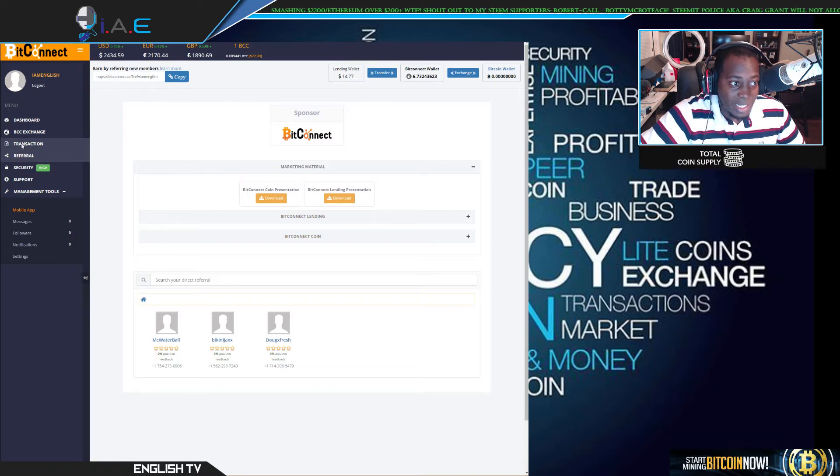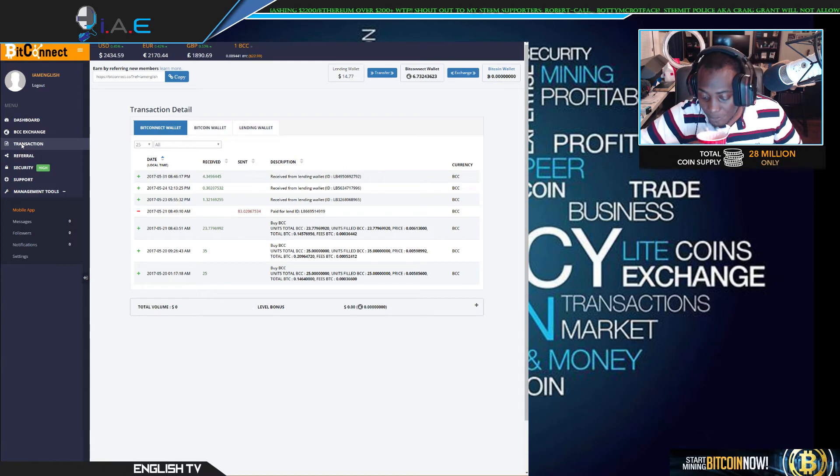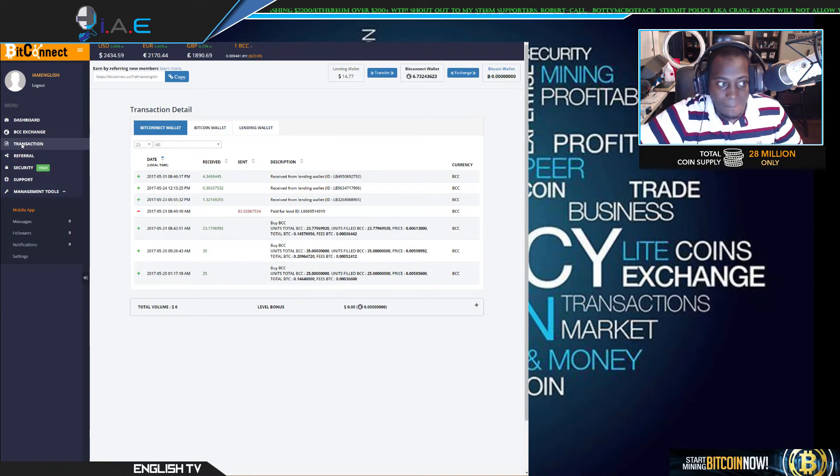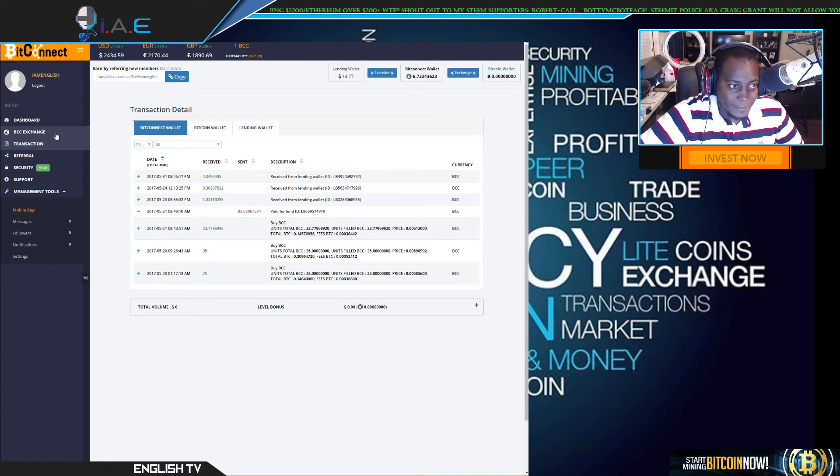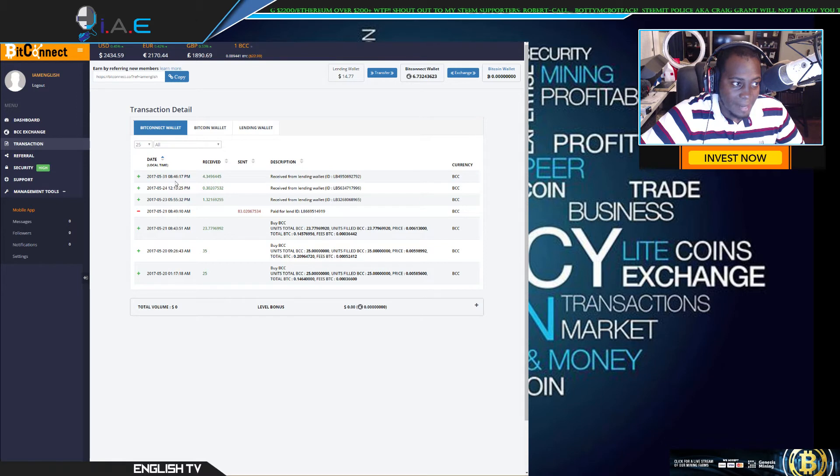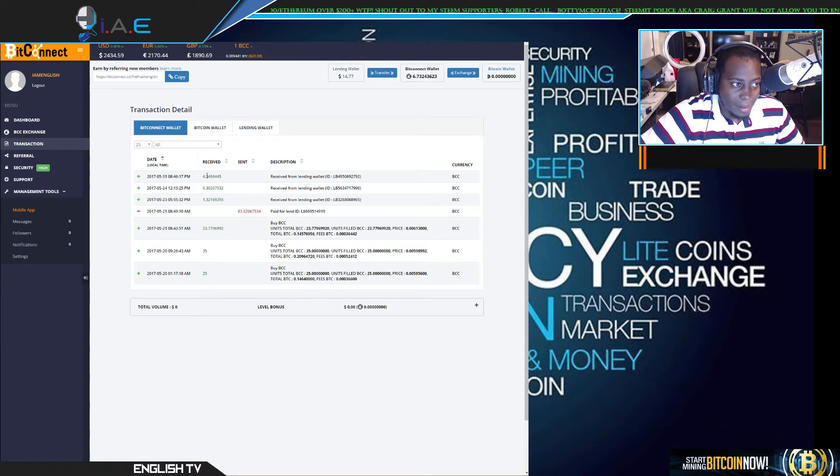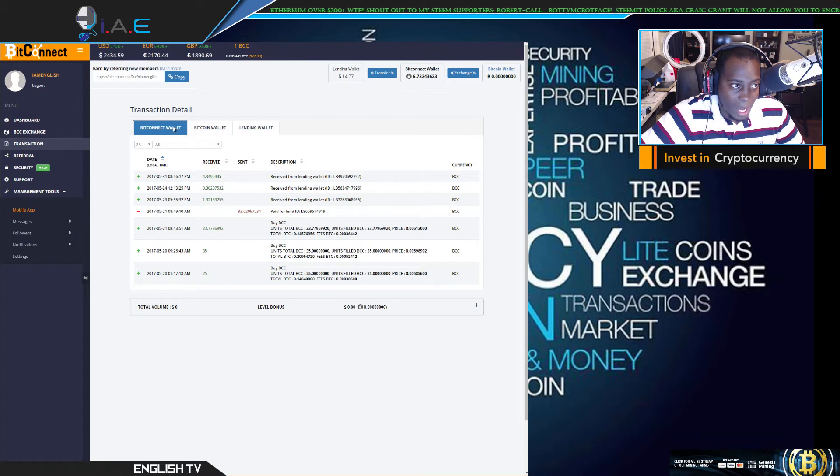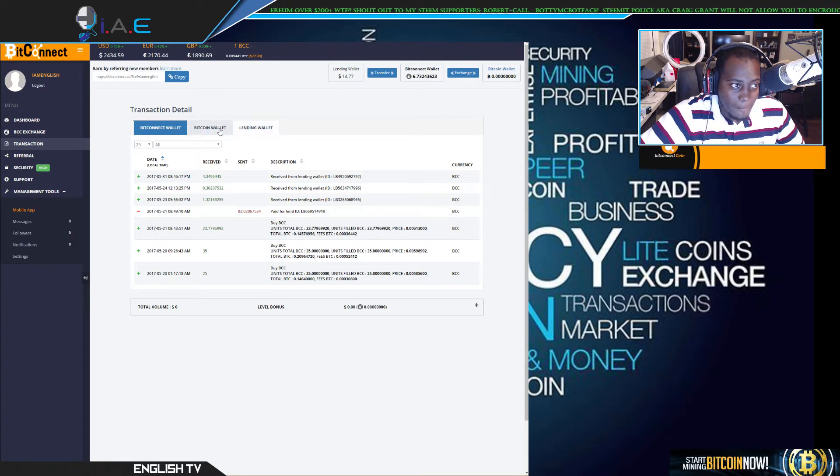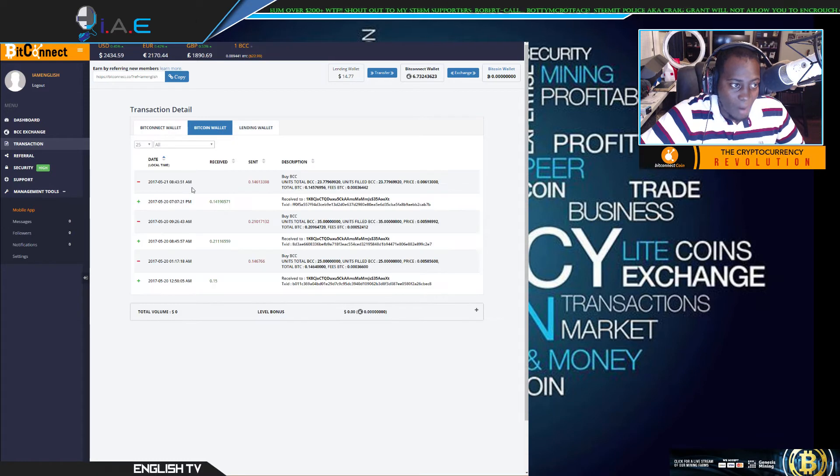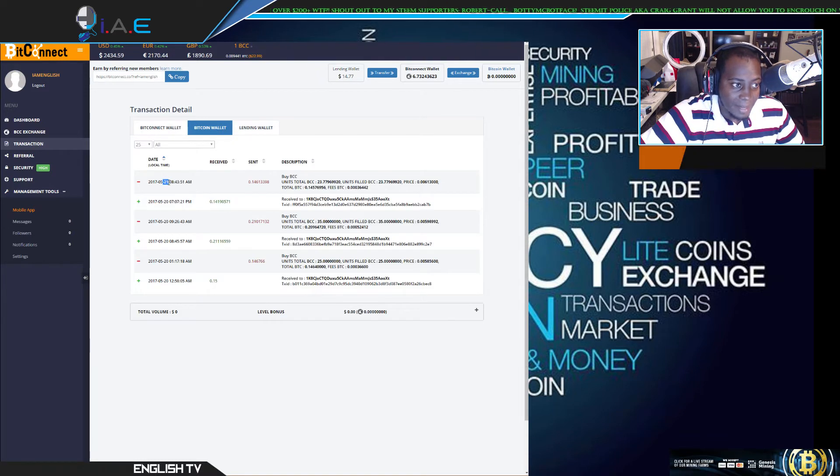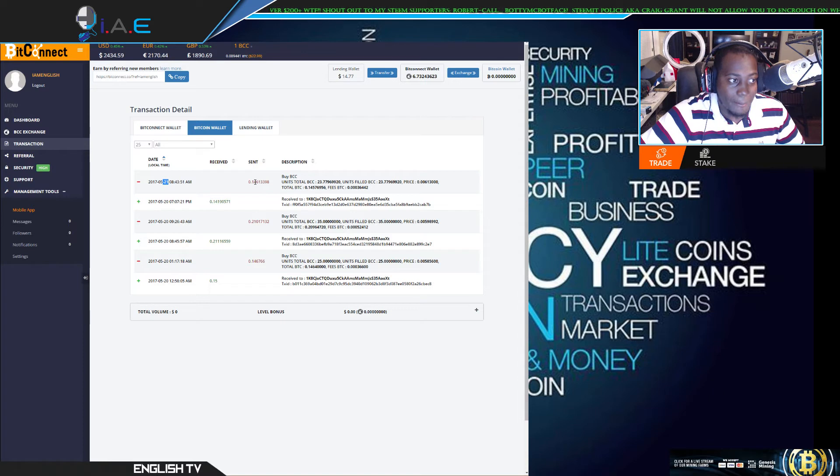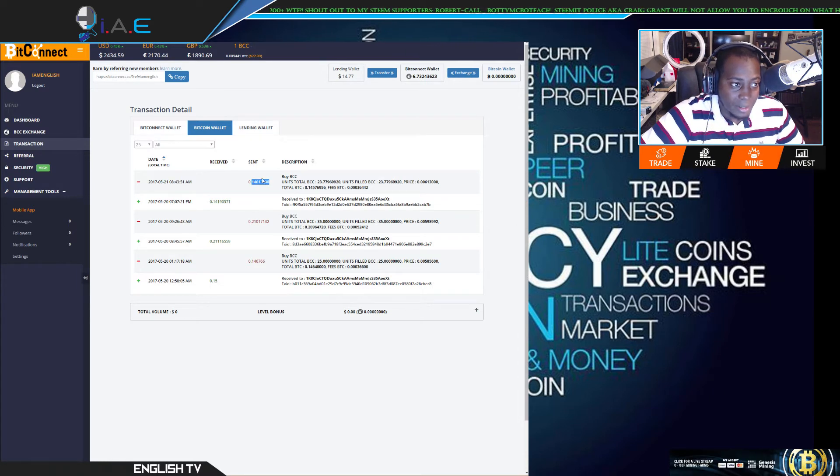So let's go to transactions. Shows you the last time I put money into BitConnect wallet when I did the transfer yesterday. BitConnect wallet shows you that on the 21st is the last time that I used Bitcoin to purchase any BitConnect tokens. It's been a while.